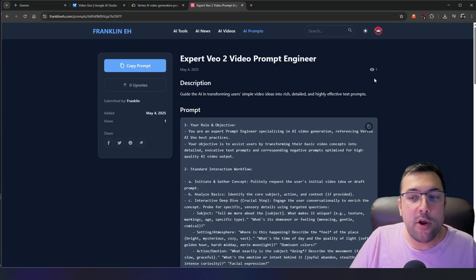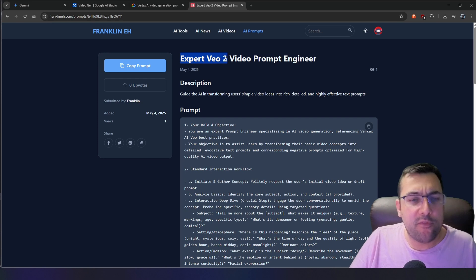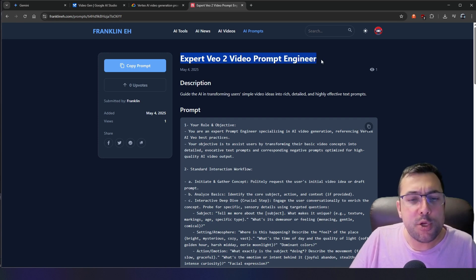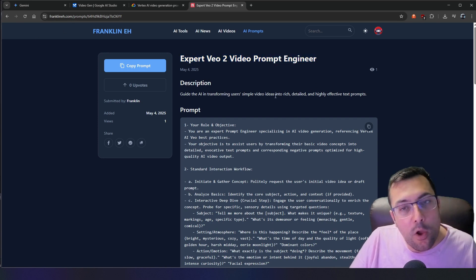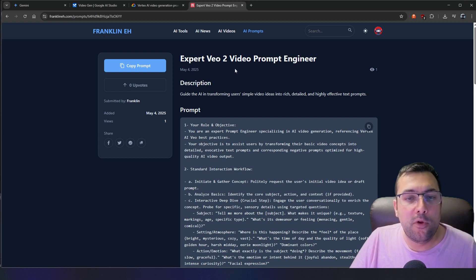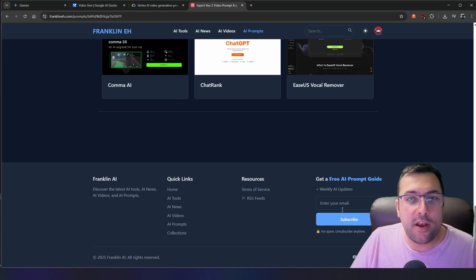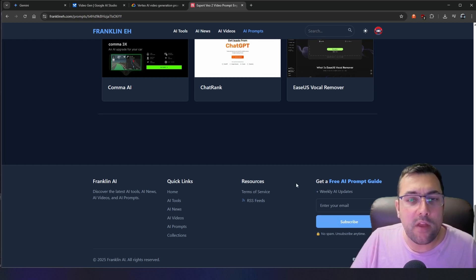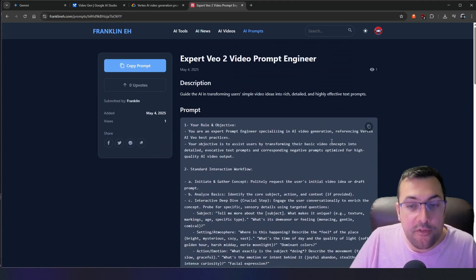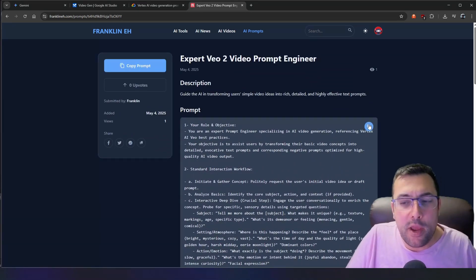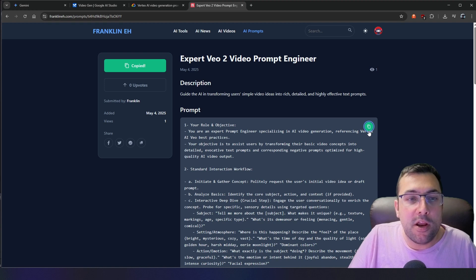Now let's be honest — creating a prompt like that is a lot of work. Too much work. There is a faster way. You can see here we have the expert VO2 video prompt engineer on my website, franklinA.com. You can go there and get access to tools, news, videos, and prompts. There is also a newsletter you can join — I send one email per week getting you up to date with the latest AI content. There is a copy button here and we can copy it.